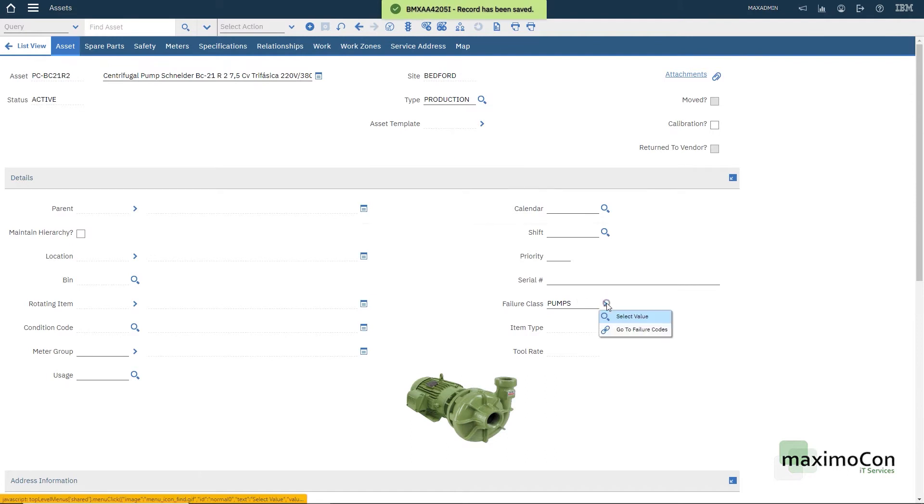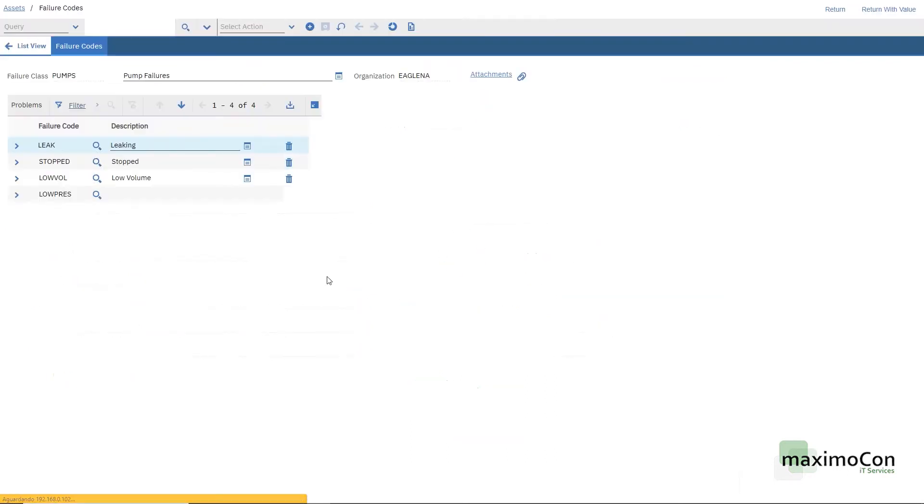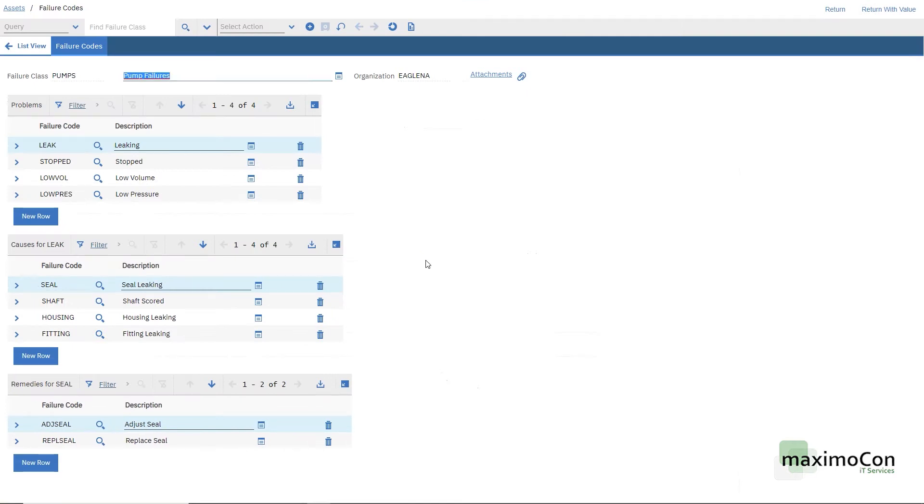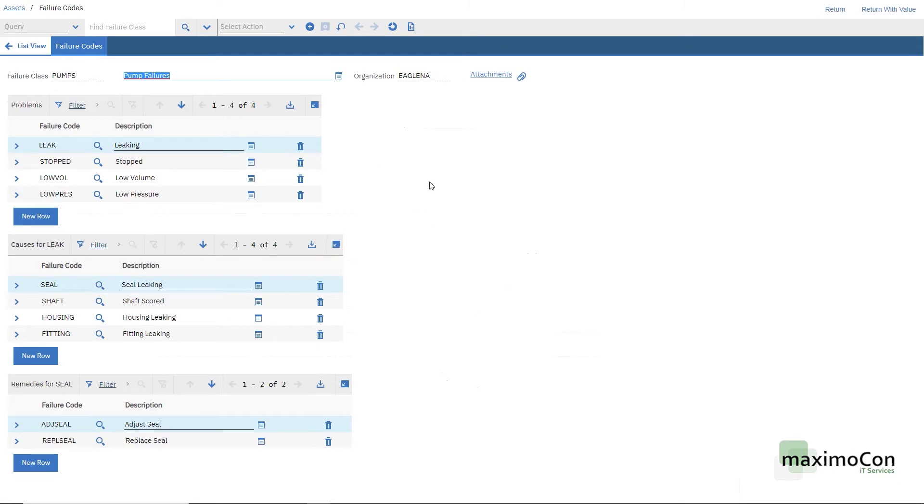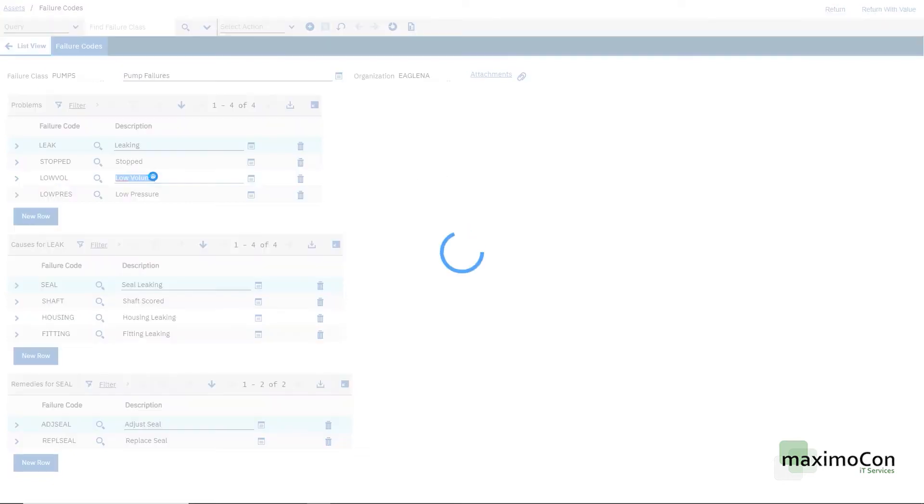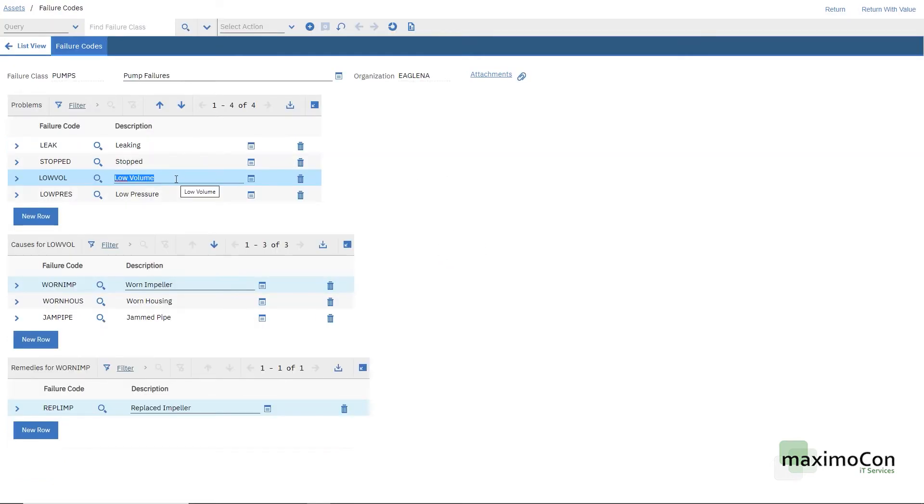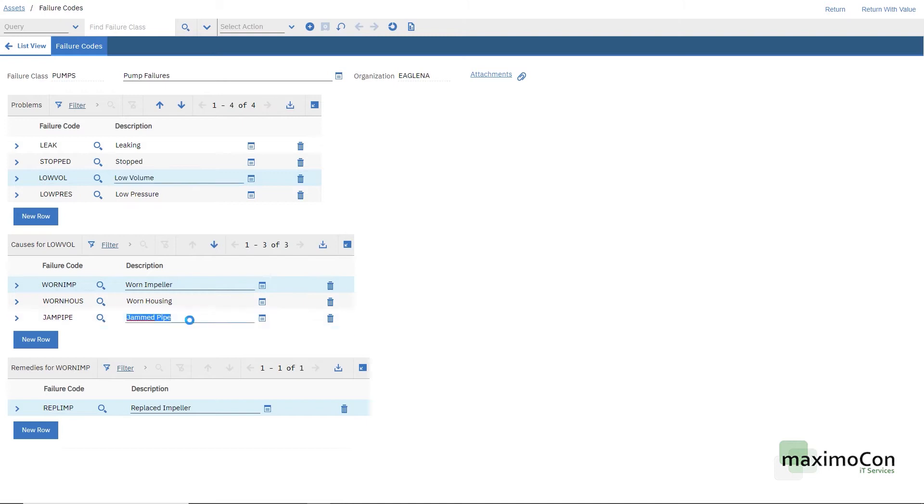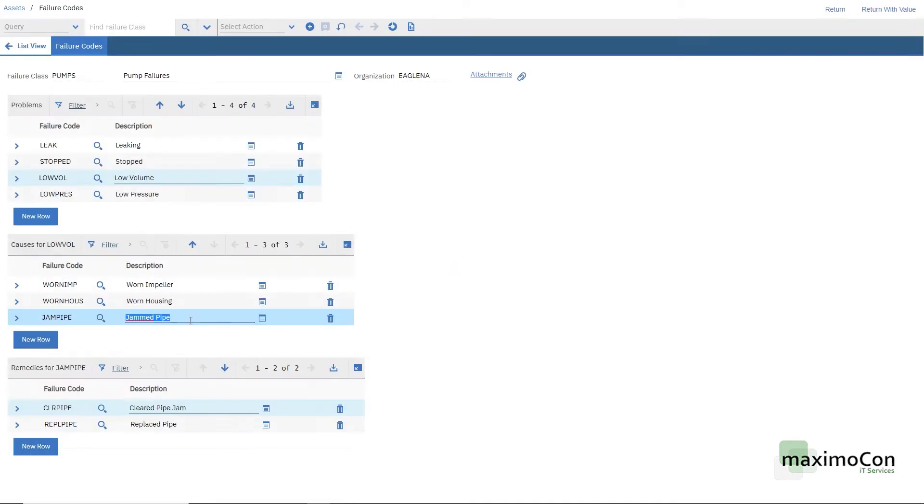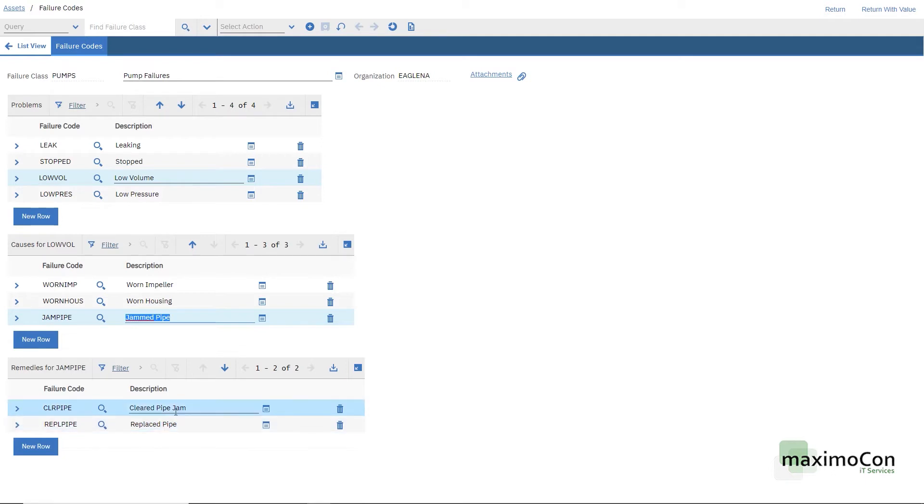I can go to failure codes where we can see the full hierarchy of the pumps. So we have problems, causes and remedies. Basically this works in a hierarchical way and we have a filter. If I click on low volume I have the causes for low volume and if I click let's say jammed pipe I have the remedies for jammed pipe which can be replaced or cleared.